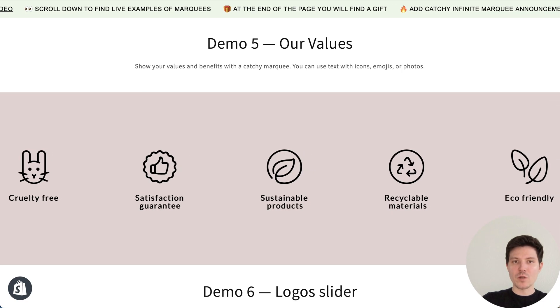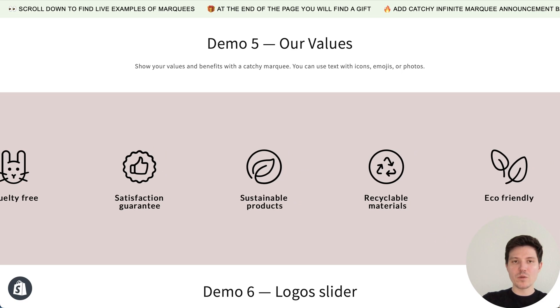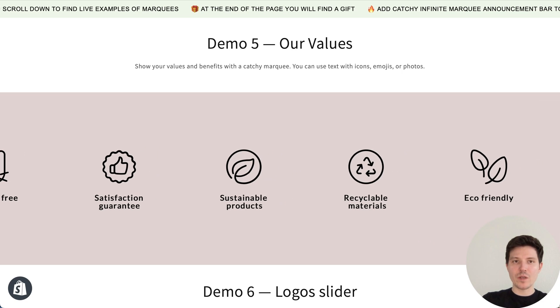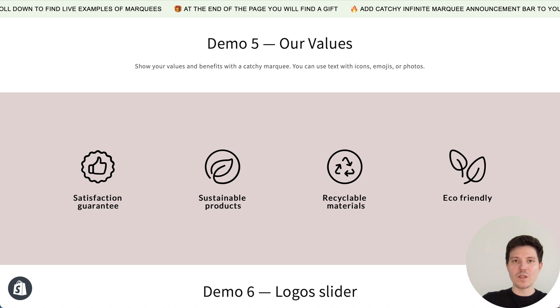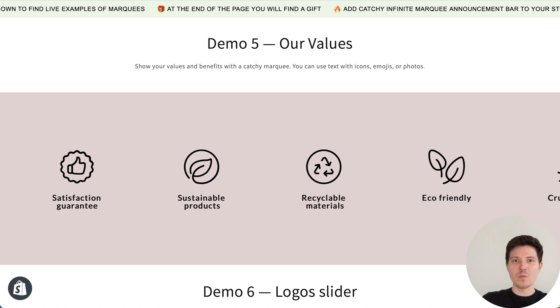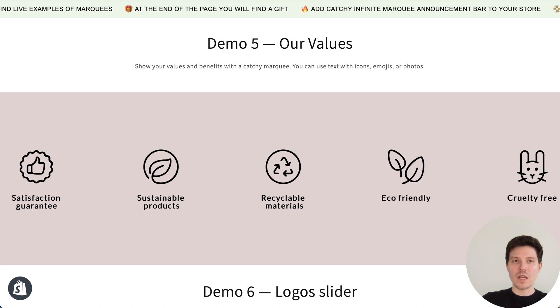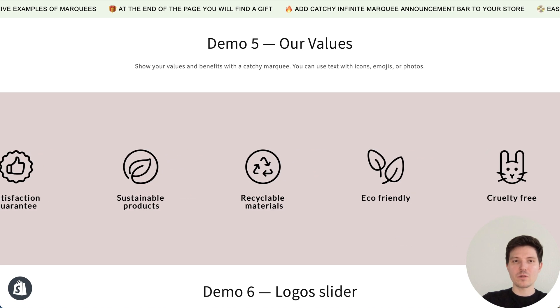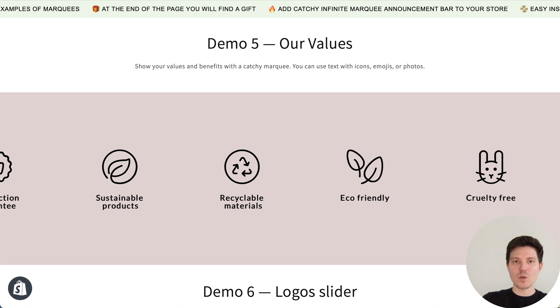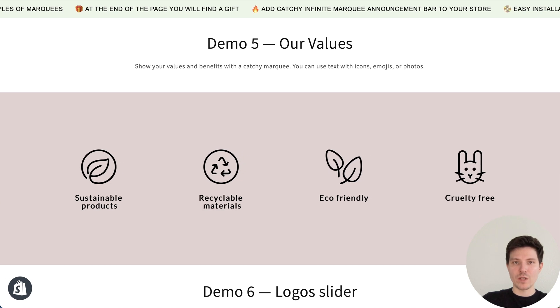To create such announcement bar we will use Marquee Builder Fab Infinity Marquee App from Shopify App Store. I will add the link to the description of this video.